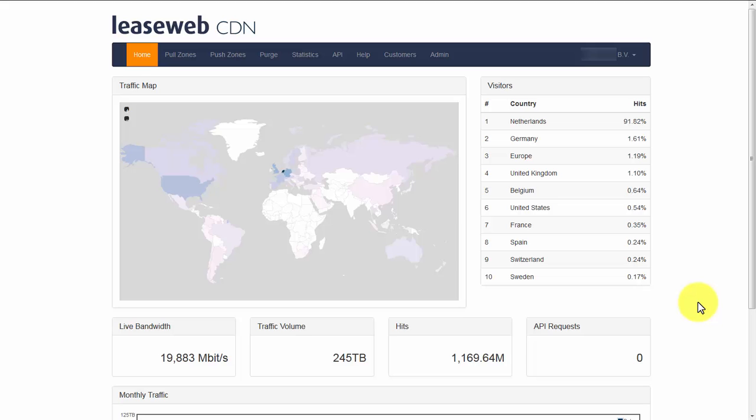Our CDN service is dedicated to speed up your website and offload your origin. It has a global presence with massive infrastructure and network capacity.